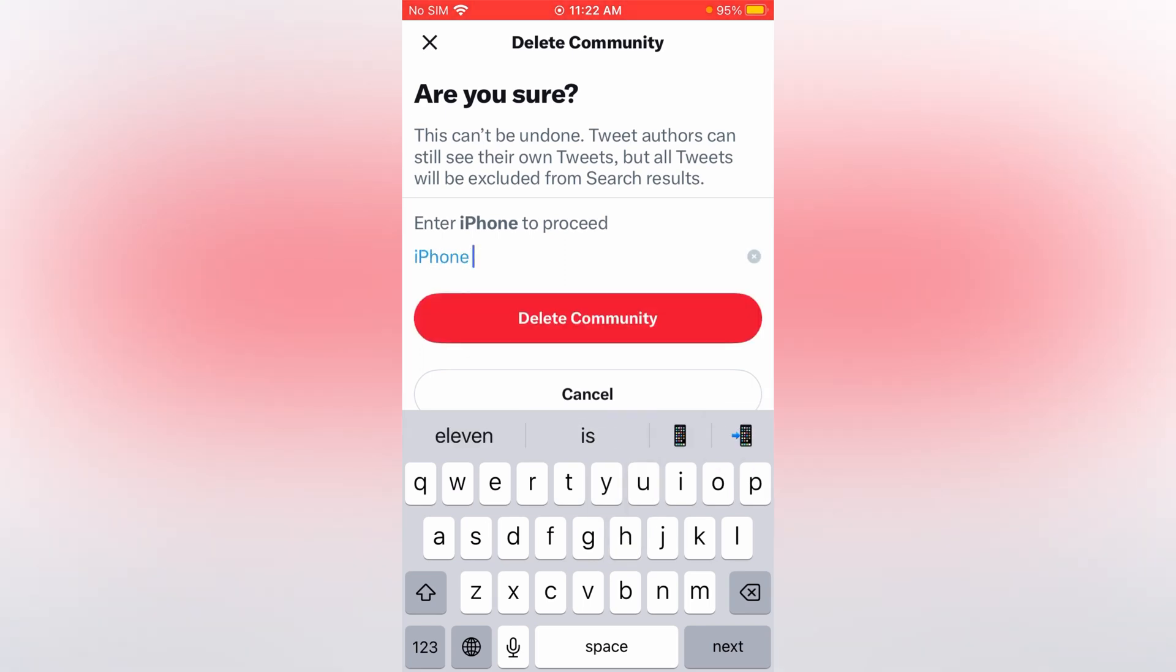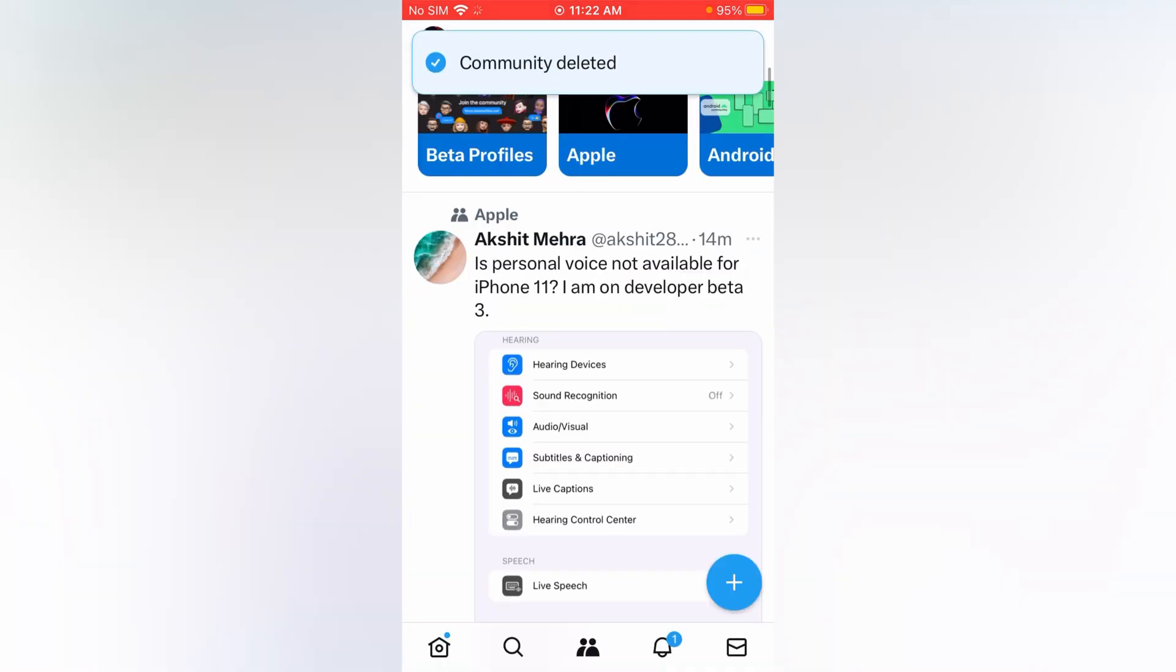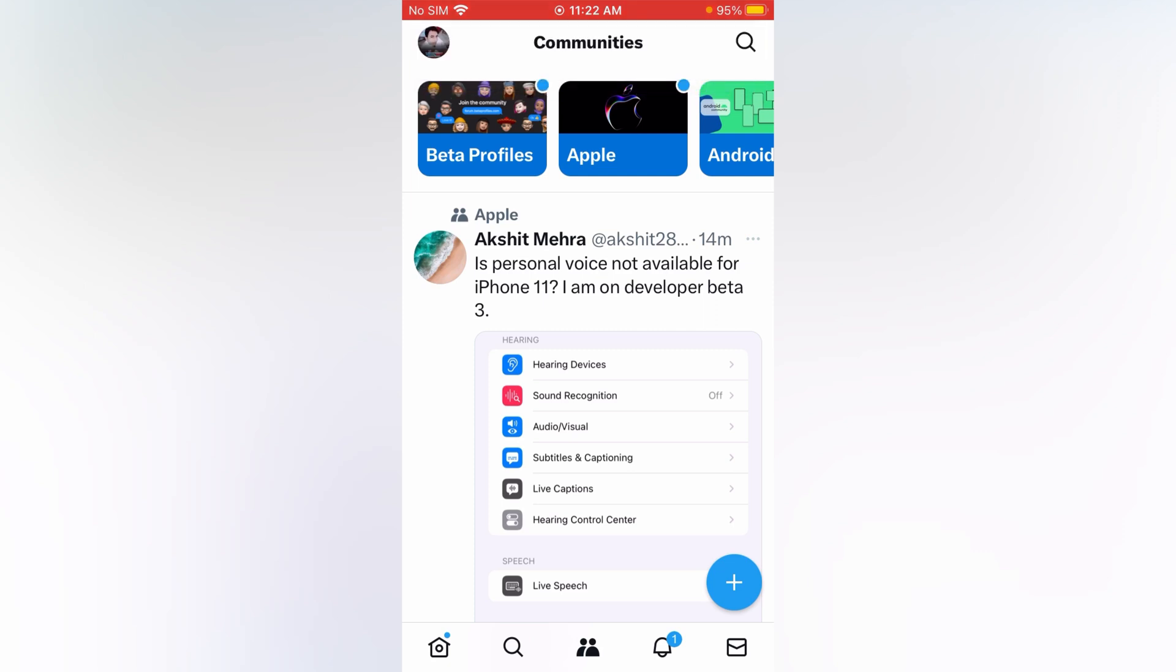Now tap at delete community. And on the screen you can see community deleted. Like this you can easily delete your community circle at your Twitter account.